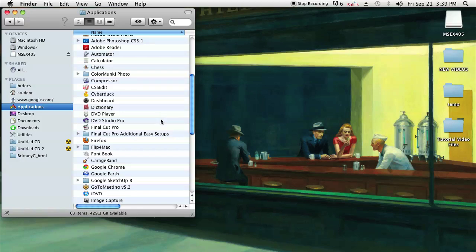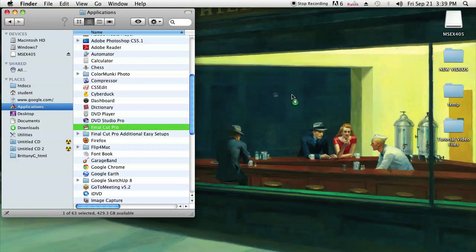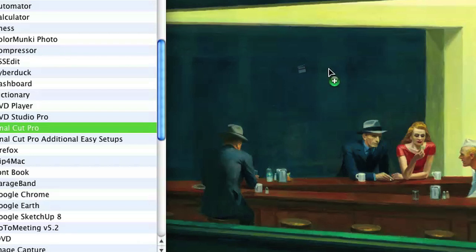I have my Applications folder opened up, so let's say I want to make a symbolic link to Final Cut Pro. All I have to do is drag Final Cut Pro to my desktop. Now as you can see, it has a little plus icon next to it. You don't want that plus icon to be there because that means you're copying.